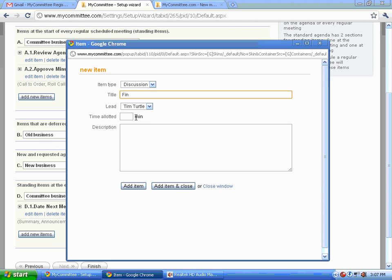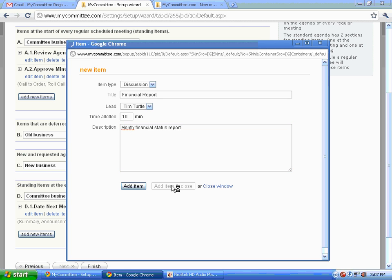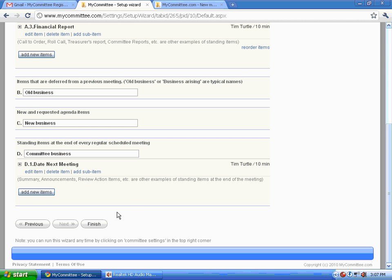Let's add an item. And we'll call it a financial report which we would expect in every normal meeting that Tim Turtle would provide a financial report. Notice the spelling mistake and it highlights it. And our template is done.